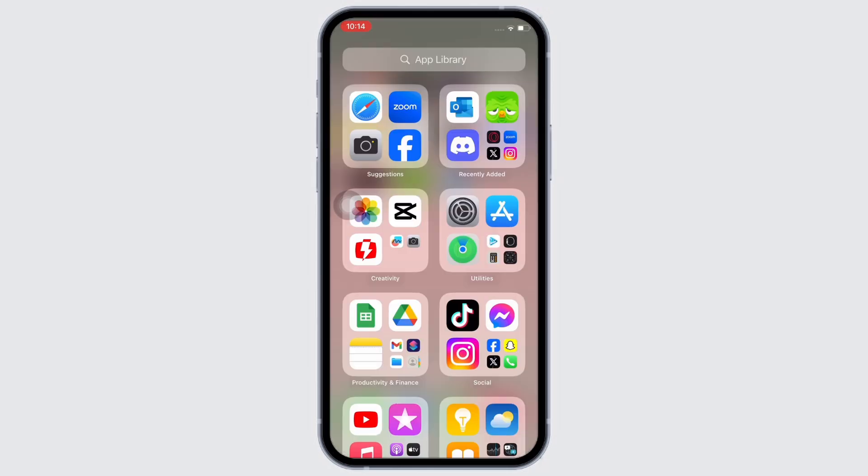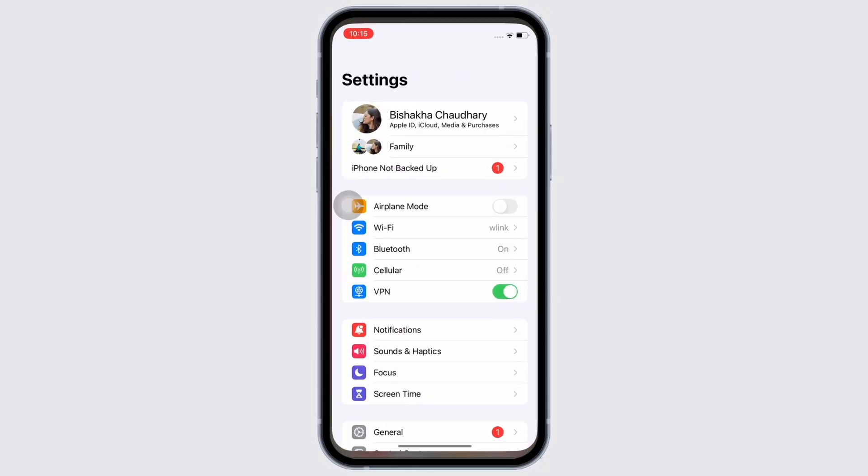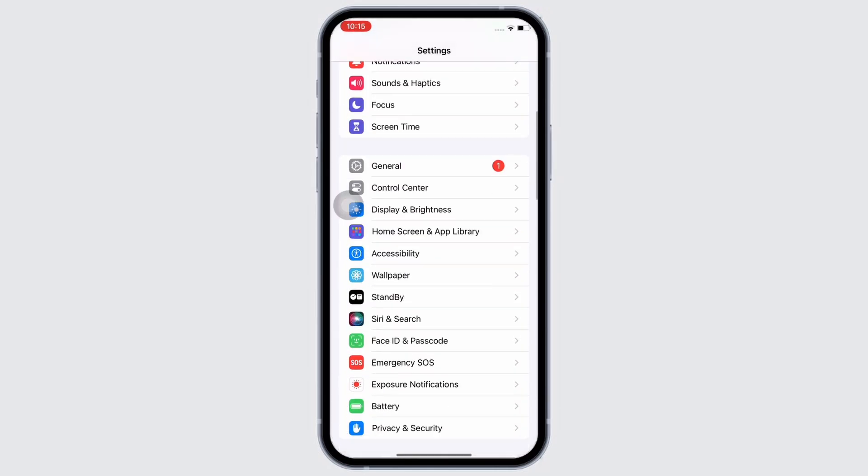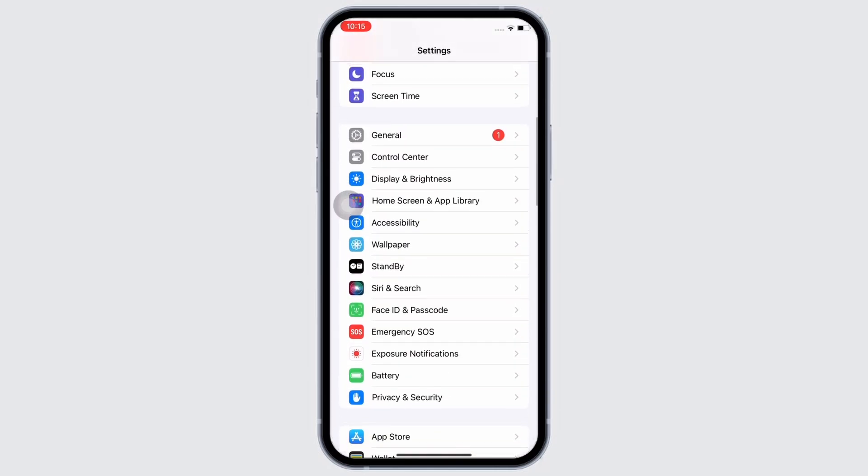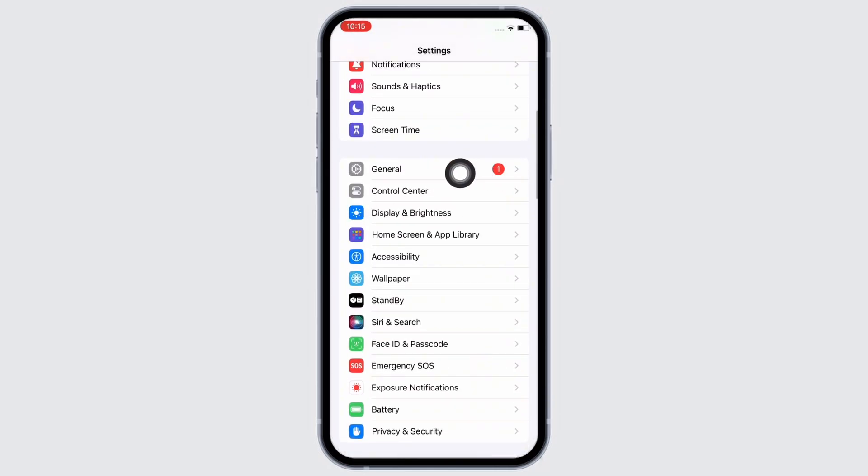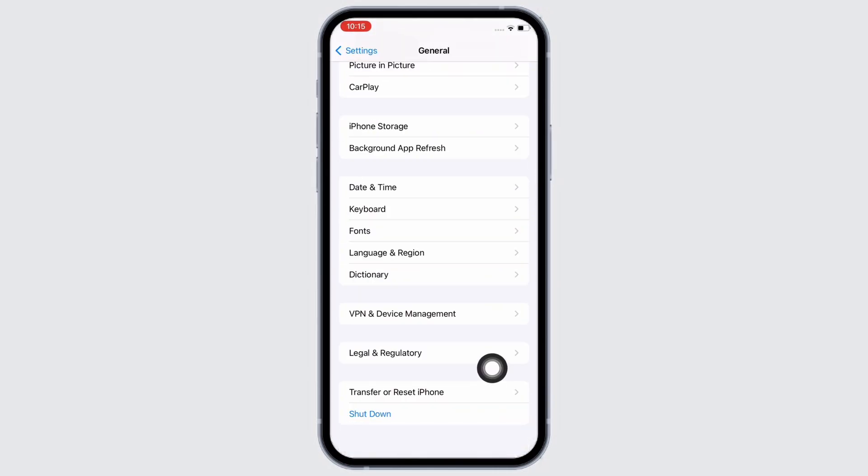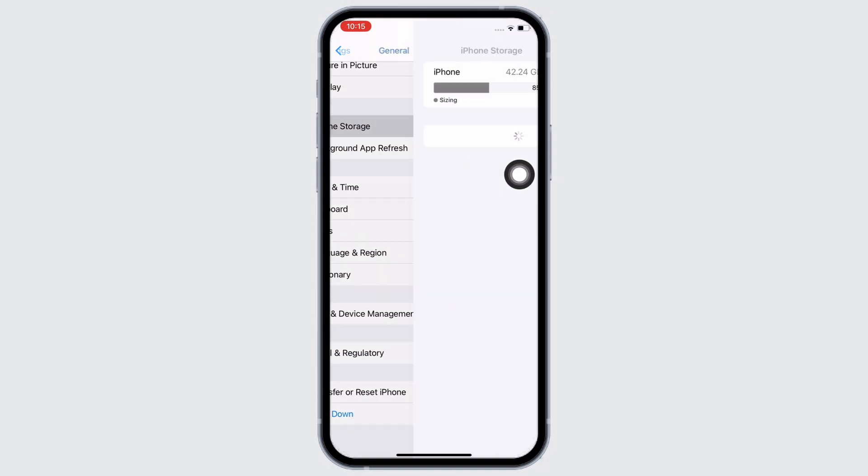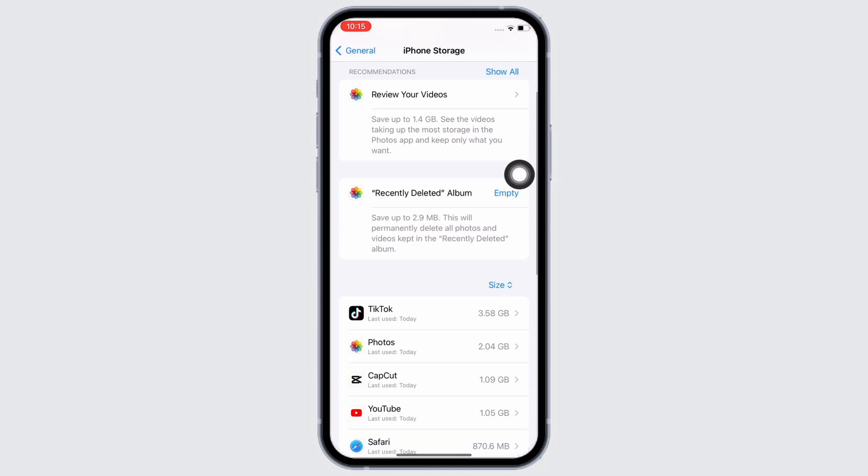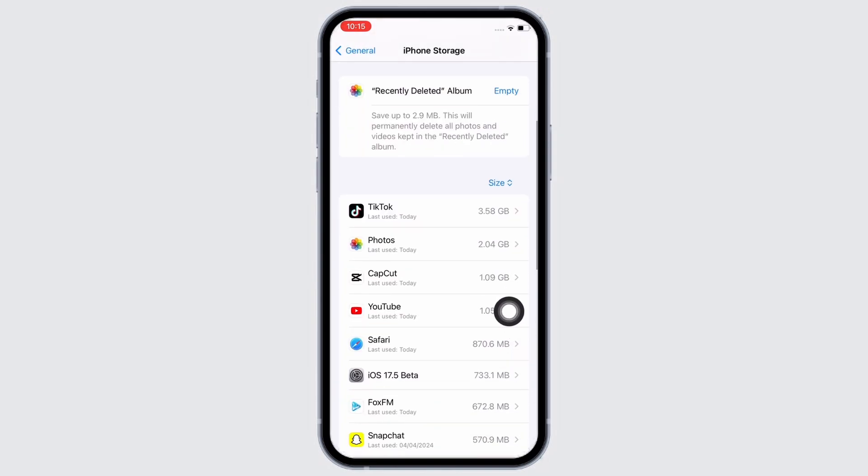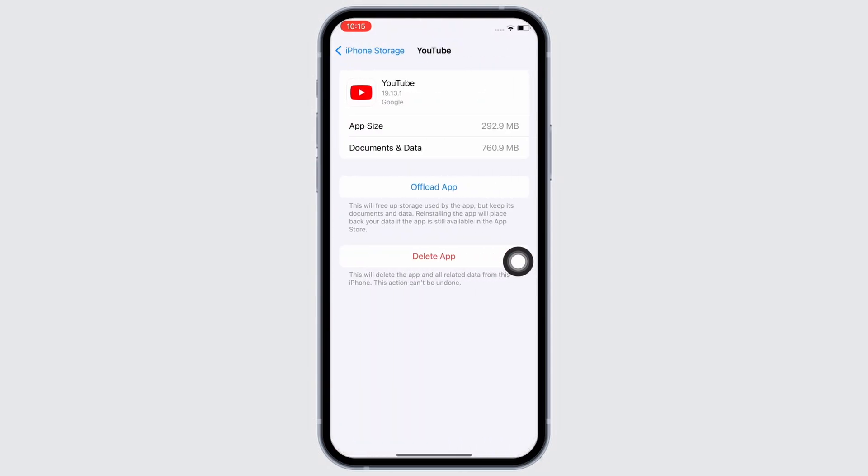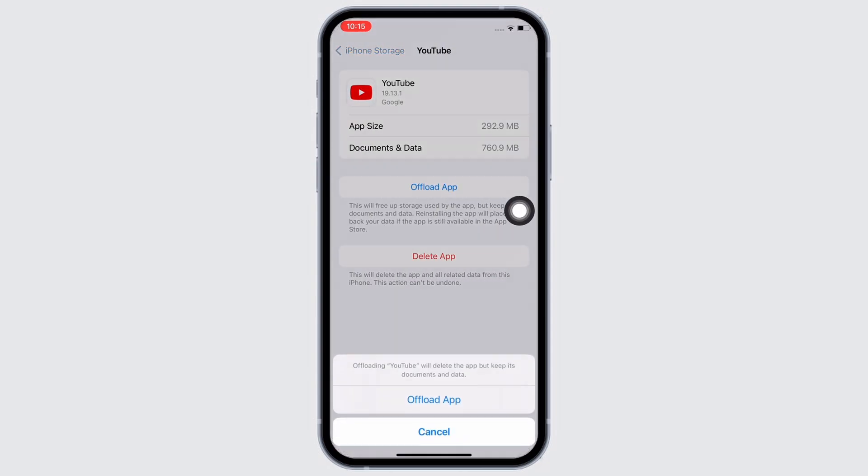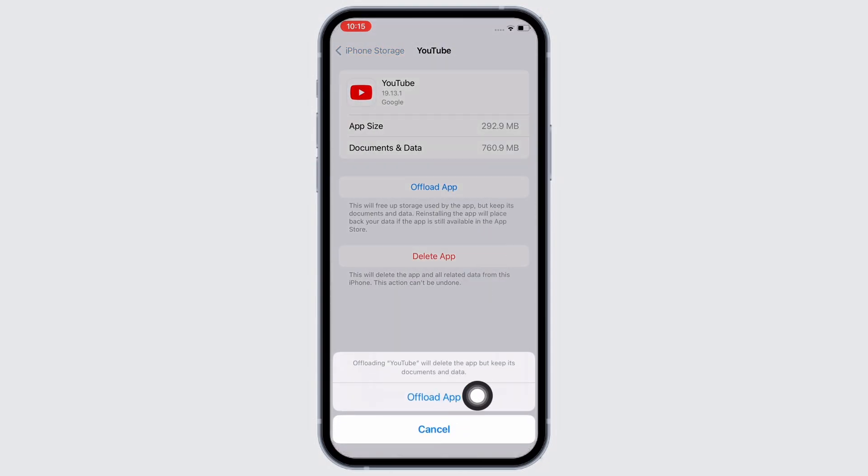the Settings application on your device. Tap on General, then on iPhone Storage. Scroll down and find the YouTube application and tap on it. Now tap on the Offload App option, offload the app, and reinstall